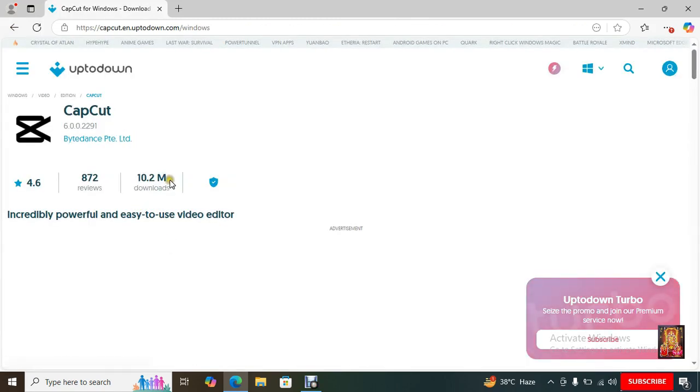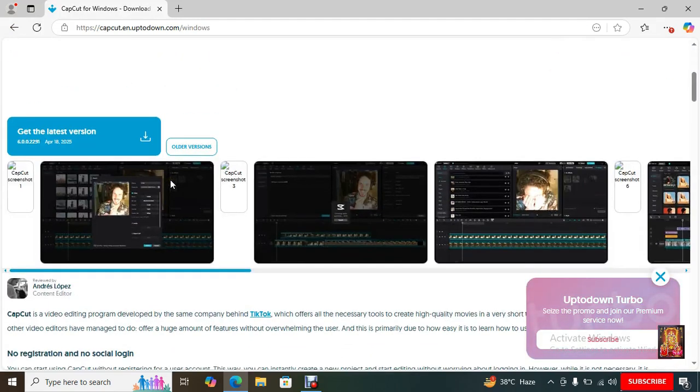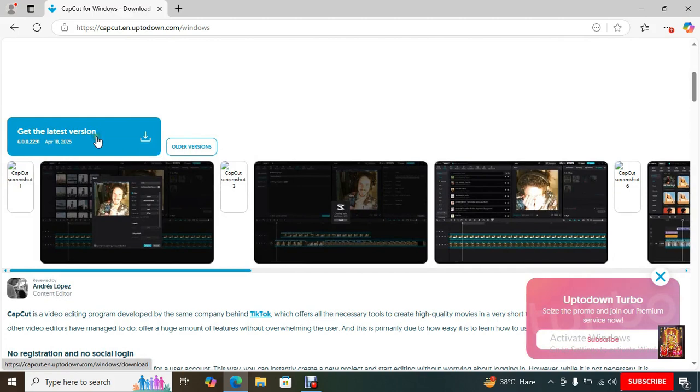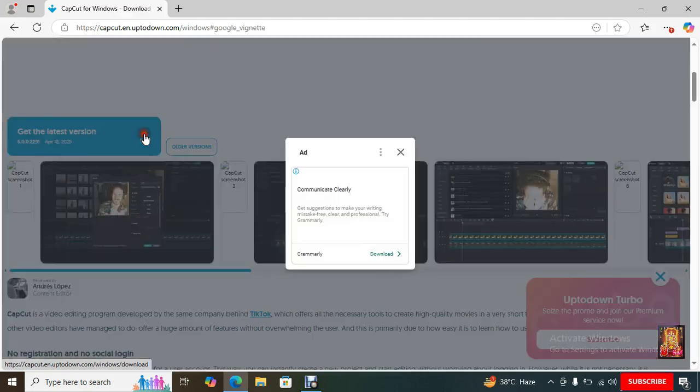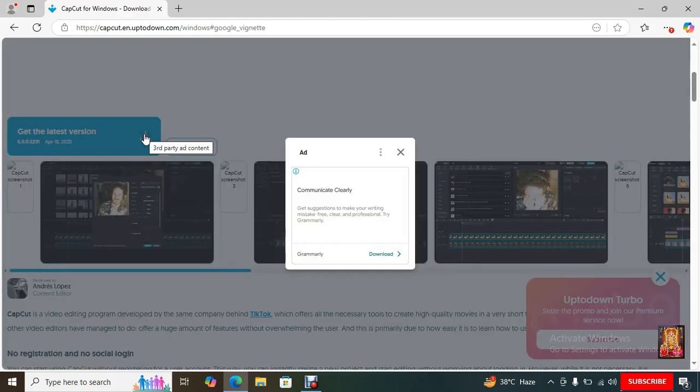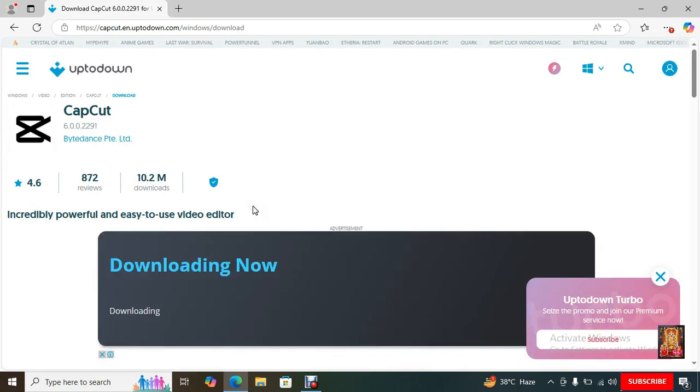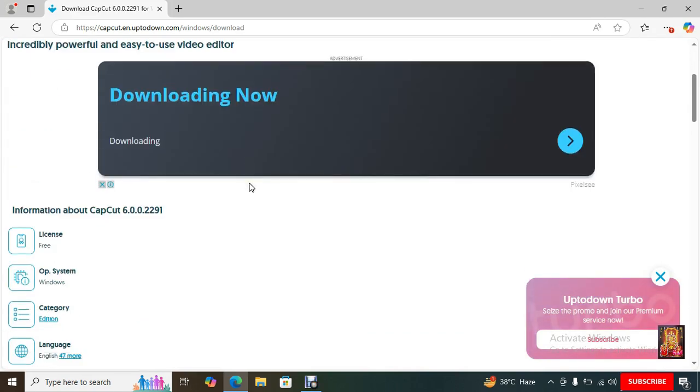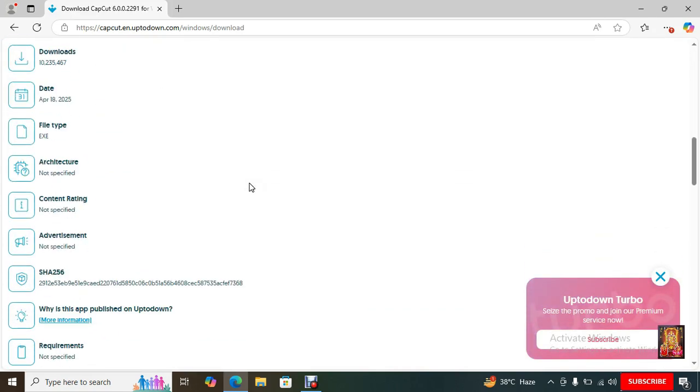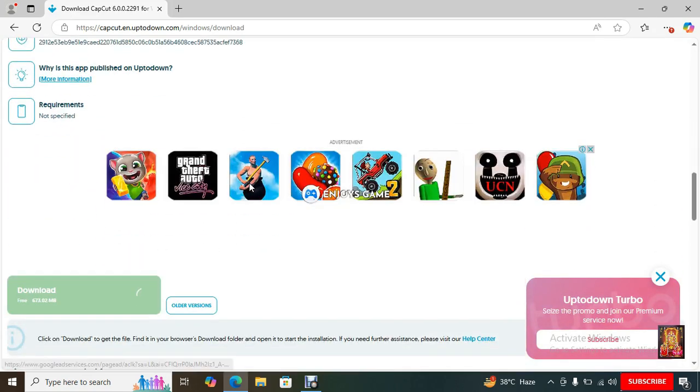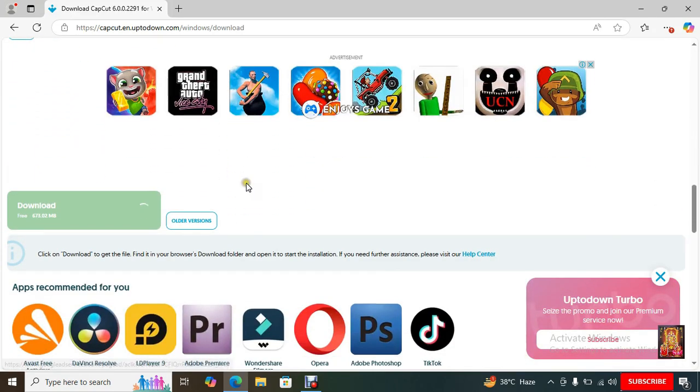Scroll down. Click on Get the Latest Version. Close the ad. Let's scroll down to the end. Click on Download.